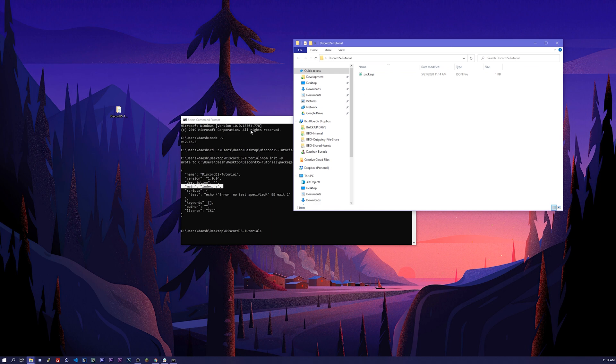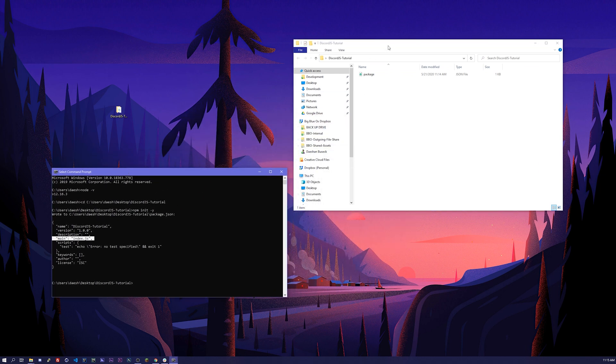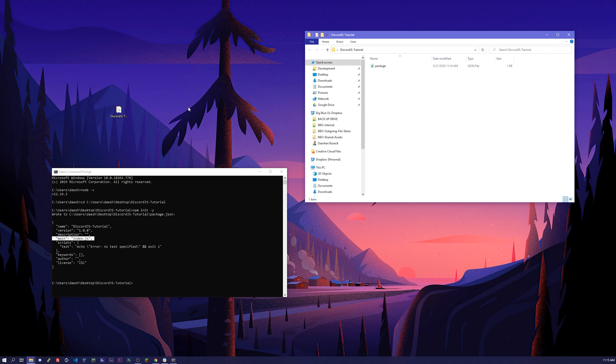Let's go ahead and open up our folder. I am recording this at 2k, so if you guys are having problems seeing things let me know and I can jump back into my 1920 by 1080 screen.